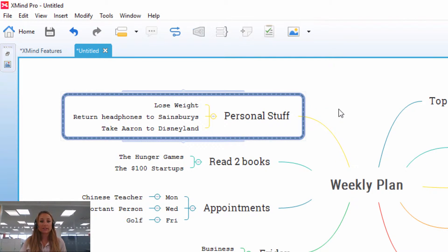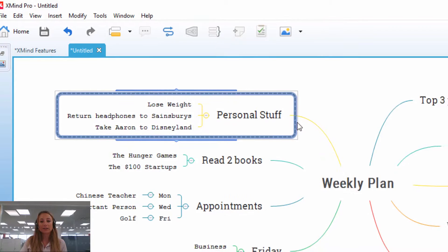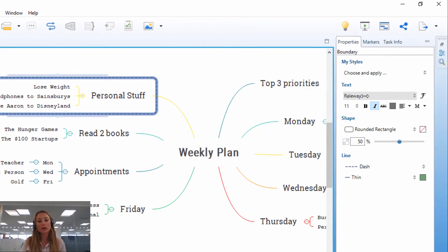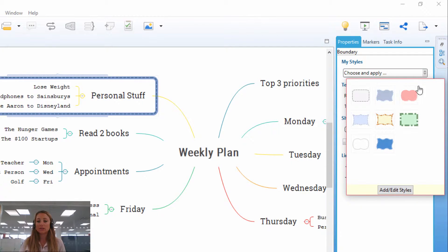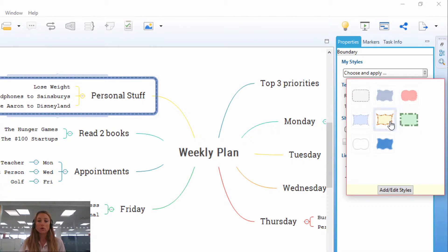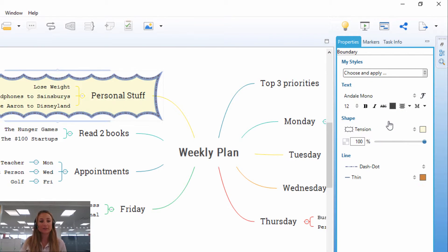Now as with most things on Xmind, you can also edit this by clicking on the boundary itself, going across to the properties sidebar, and you can choose and apply the type of boundary that you want. So you might want a nice pink cloud or a very surprise-like theme, let's go for that one because it looks fun.